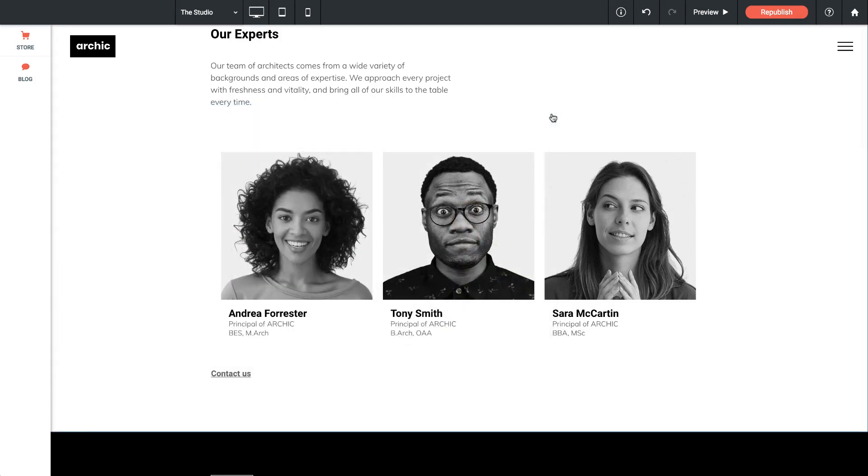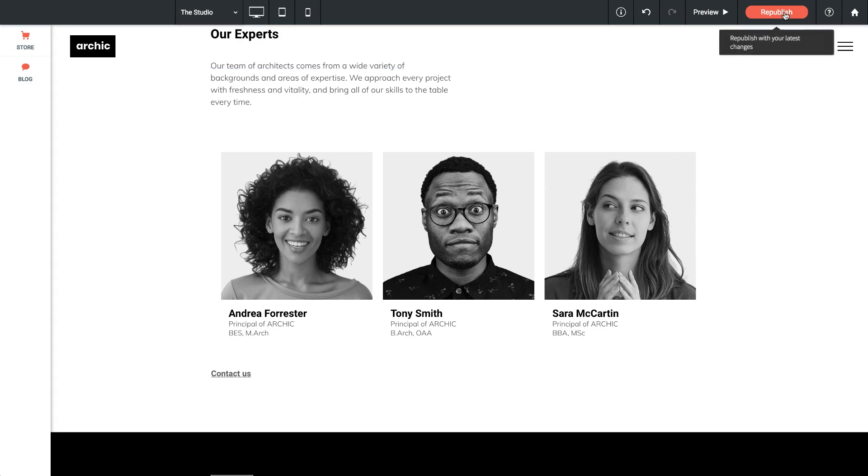And again, when I'm happy with my gallery changes, we just need to republish the site and it will be live on the web.